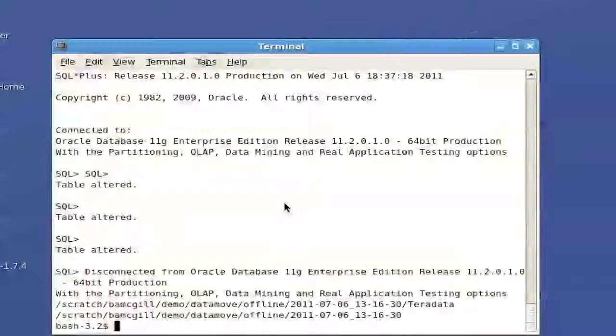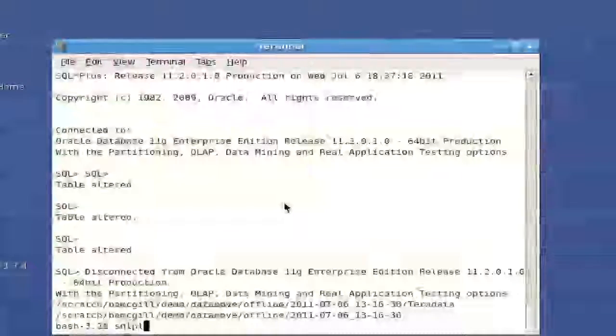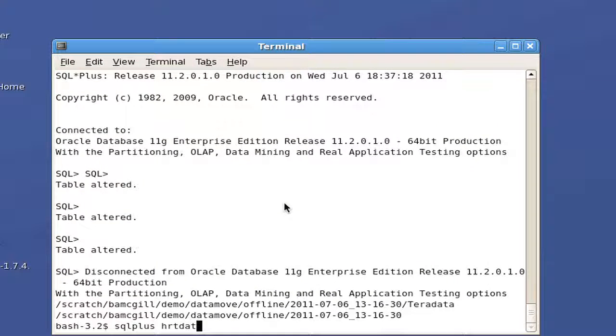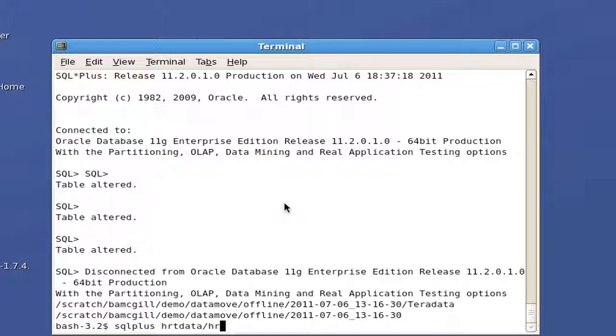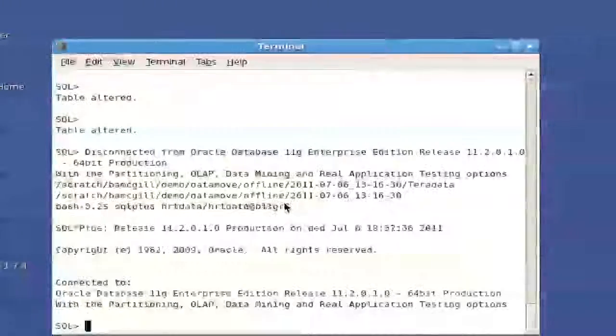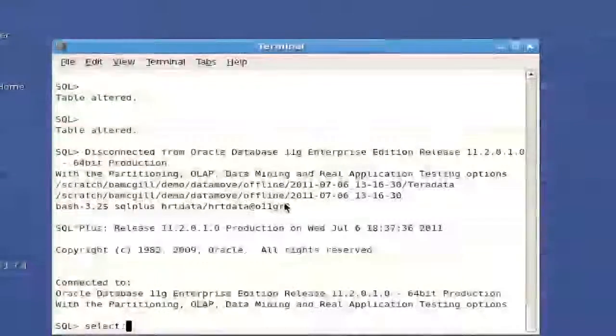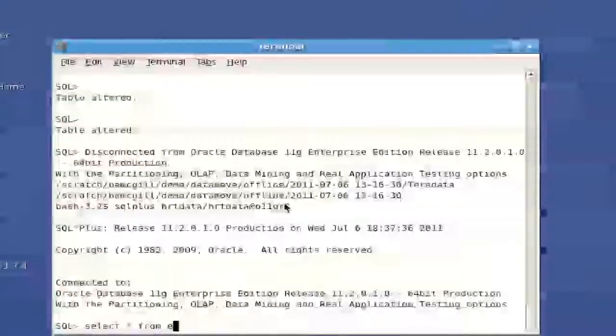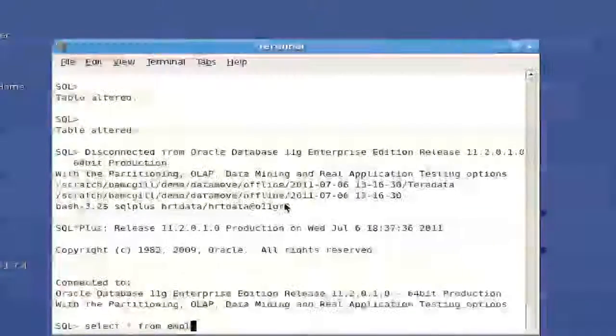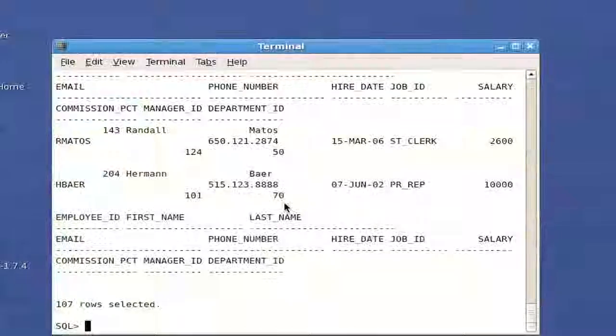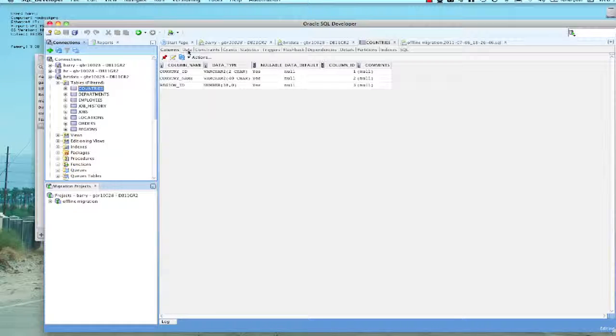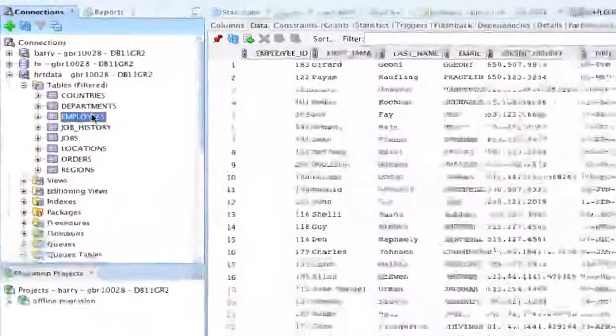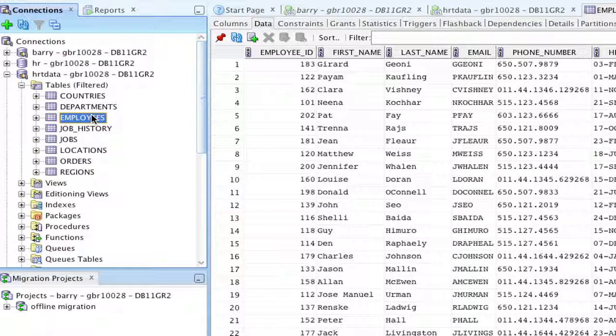And what we can see is if we do a SQL plus of hrtdata slash hrtdata at o11gr2. And do select star from employees. We should get some data in here. Great. Okay. So that's the data in. And we can go back to SQL developer and look at the data tab on each of these now. And we can see that the data is actually in the tables. So that's migrating data from Teradata to Oracle in a few short steps using only files. Thank you very much.